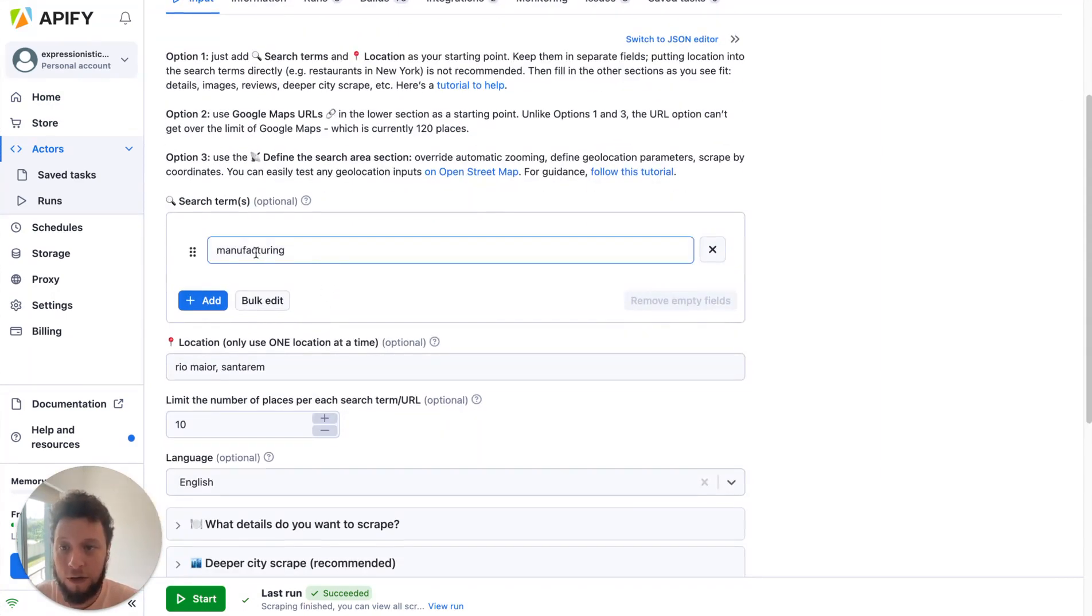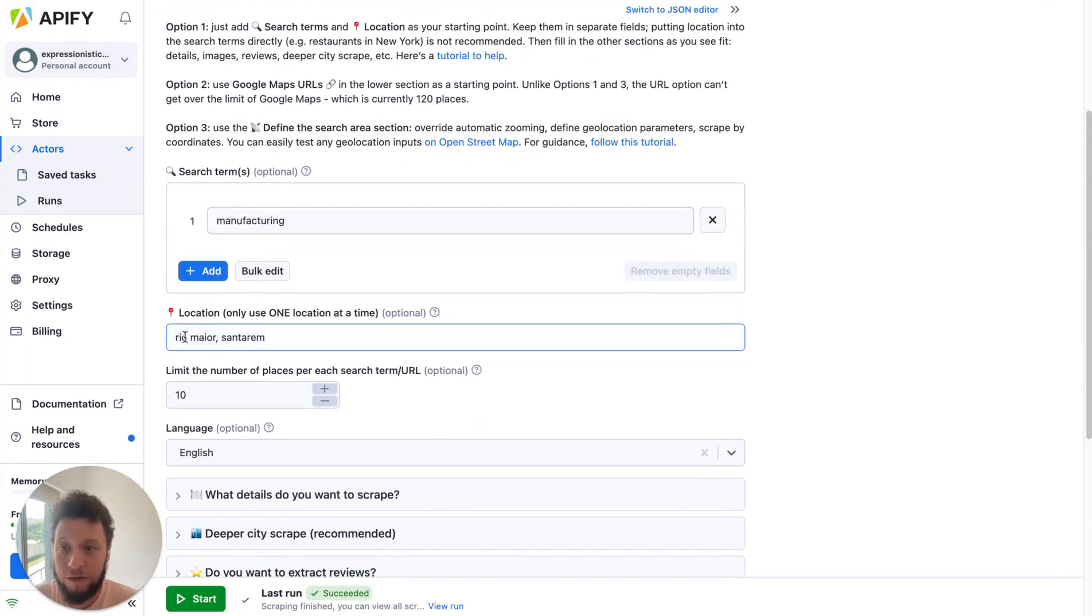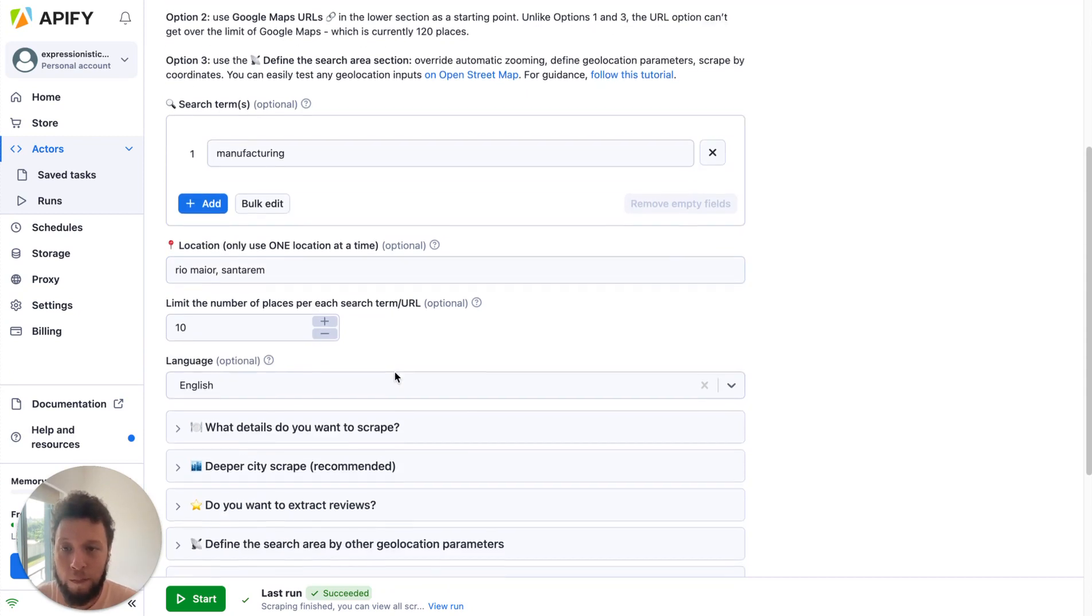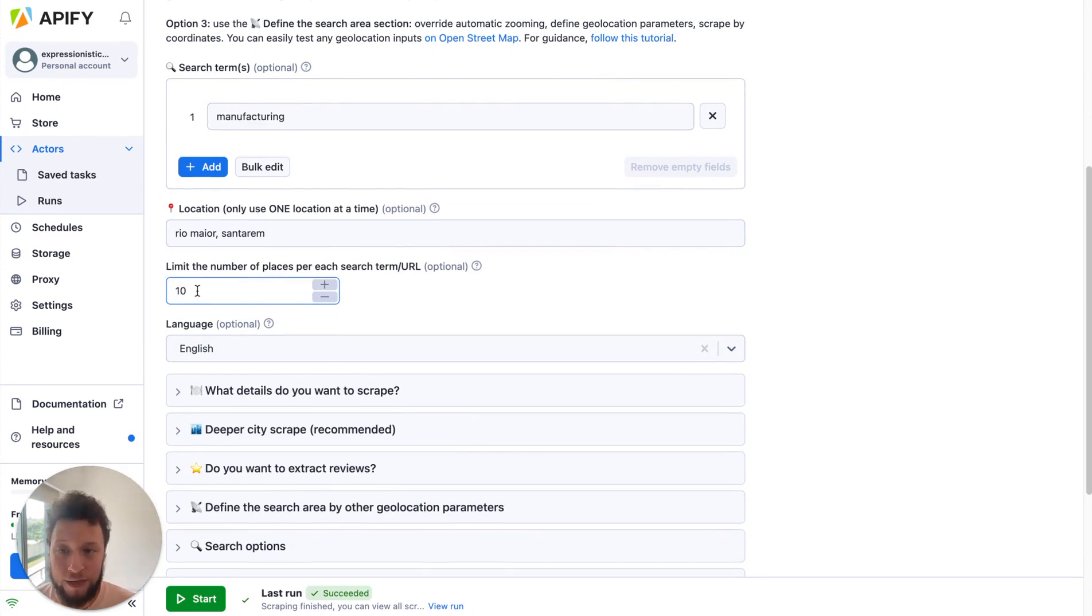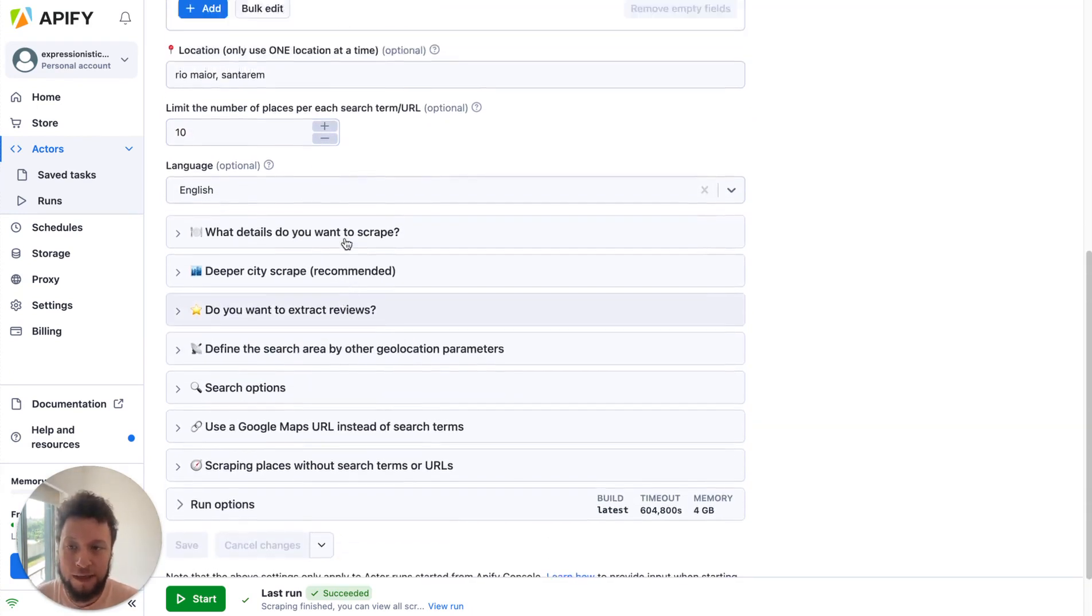So for this example I'm using manufacturing, I'm looking for a certain location, Gil Mayor in San Terrain. You could also do London, UK, New York, and any location you want. You put in the amount of search places you want to respond. So I've gone for 10 just to make the example easy but you could put in 100, you could put in 1,000, whatever you want. And then there's a few more details here.